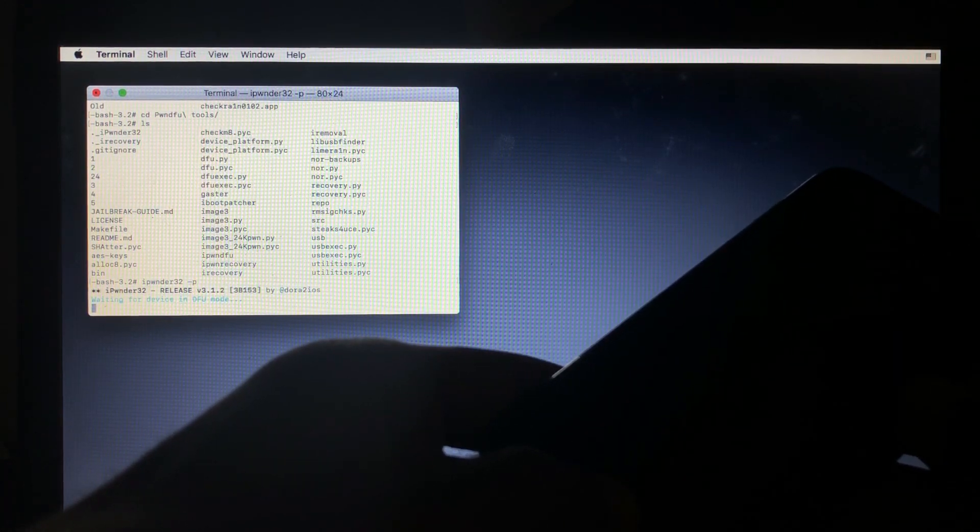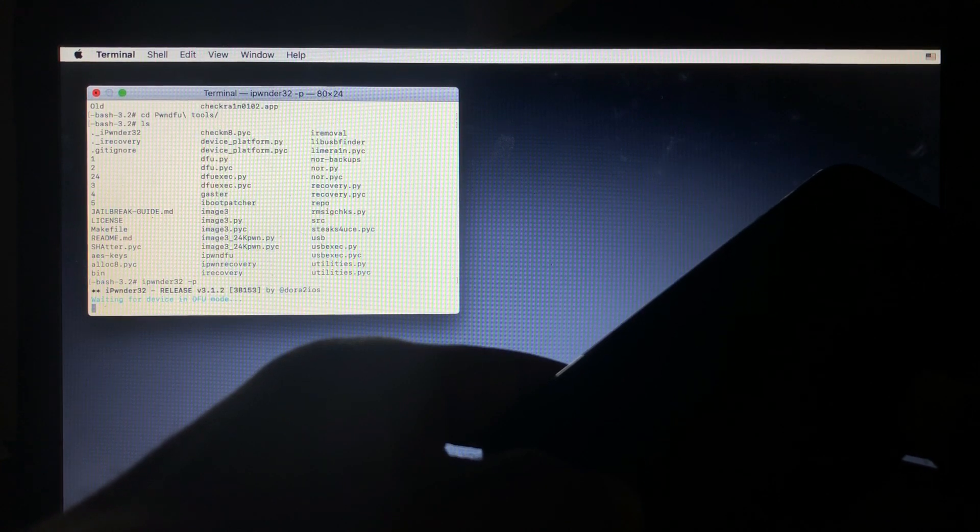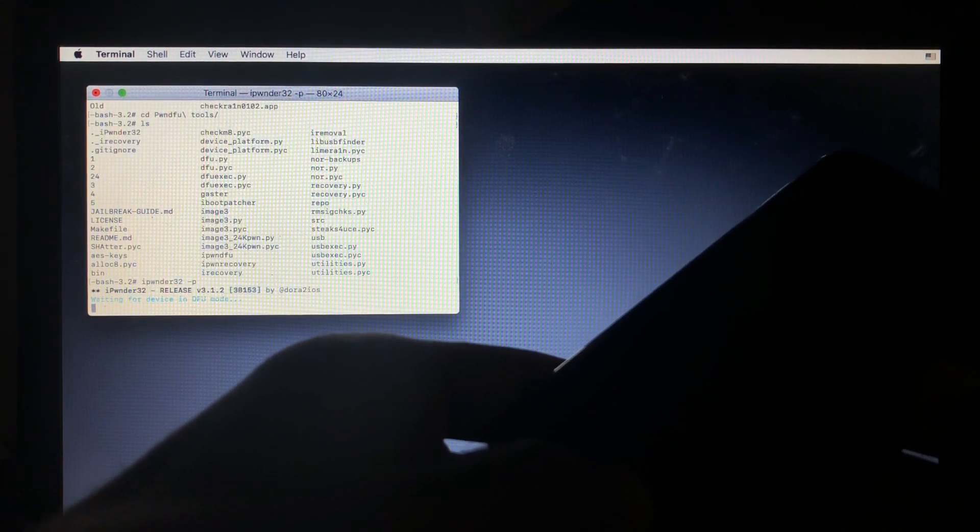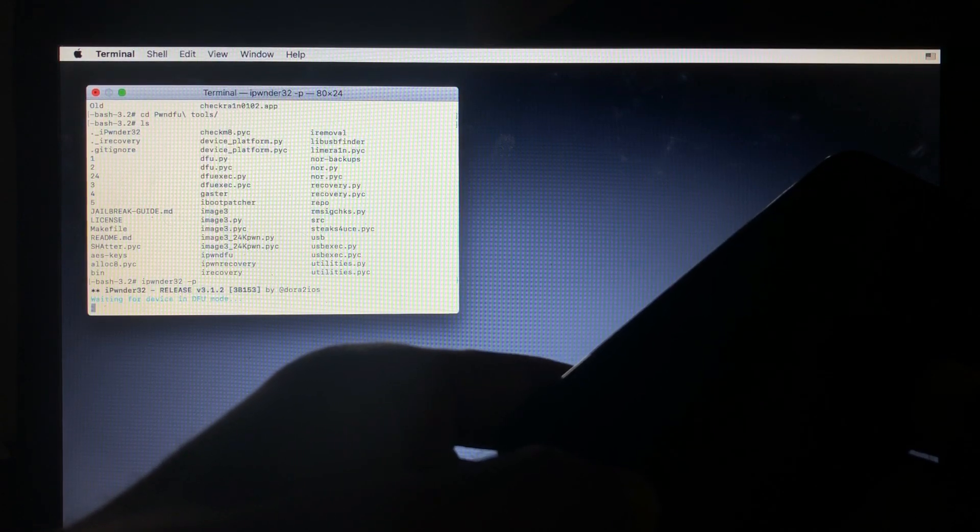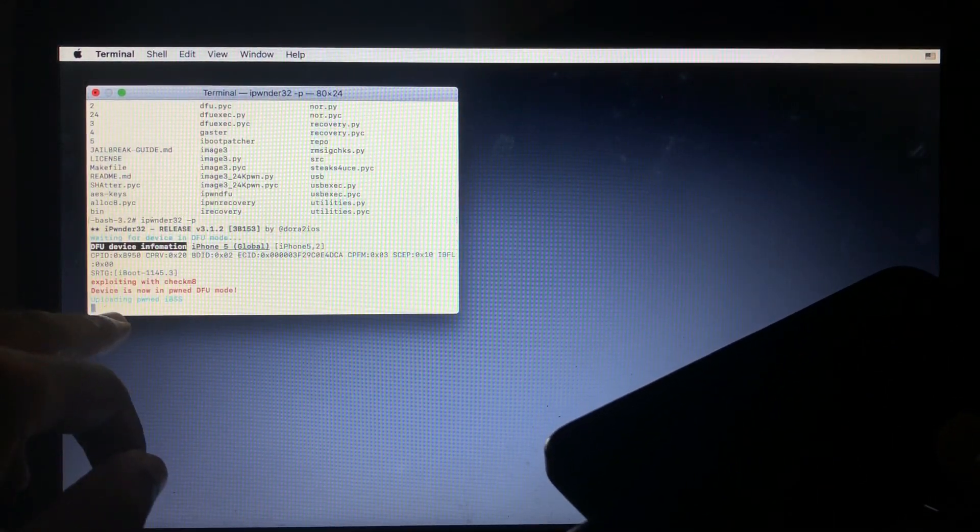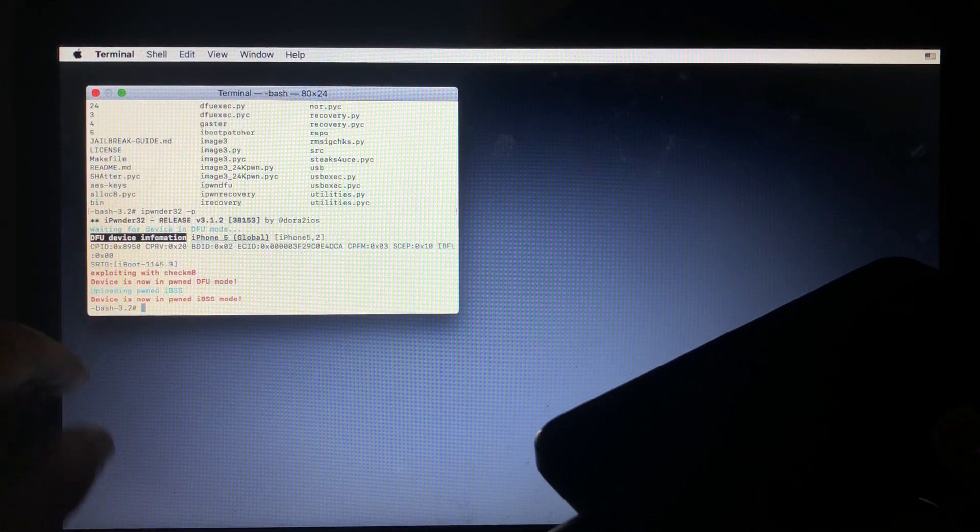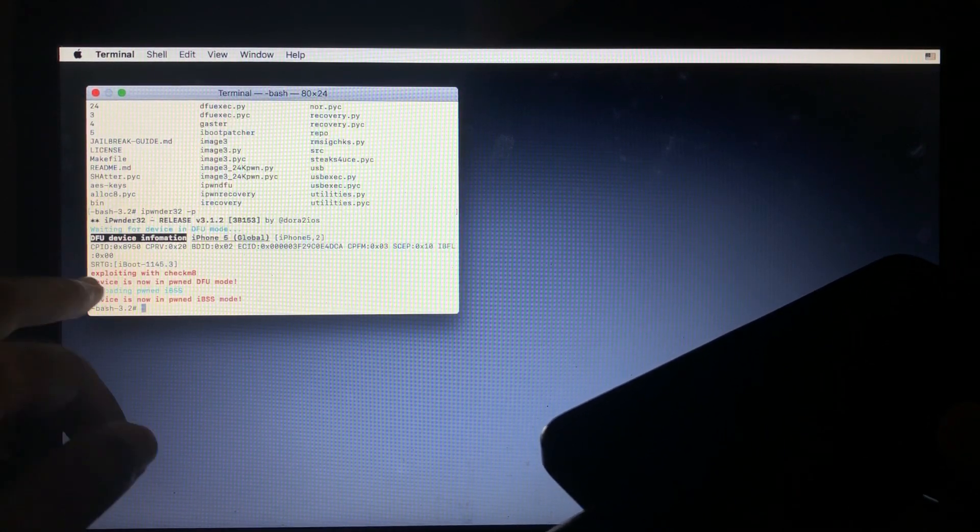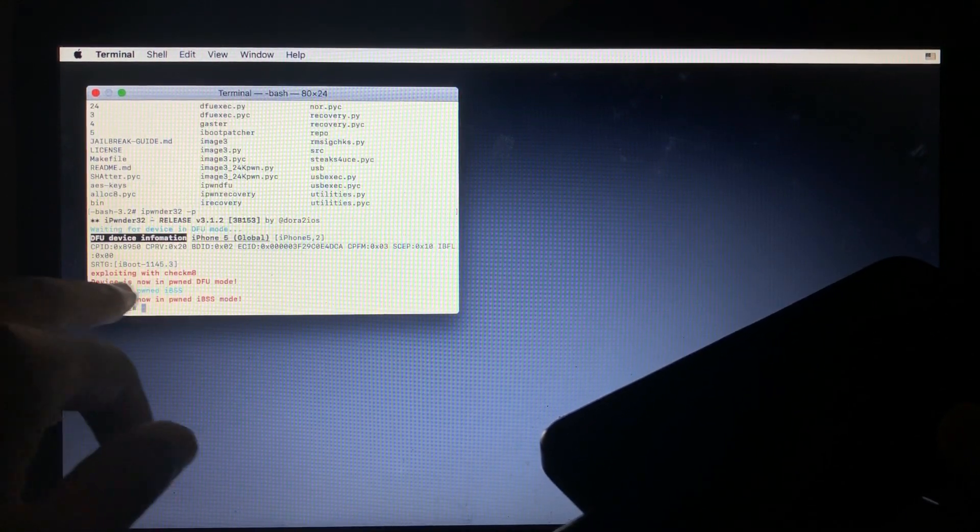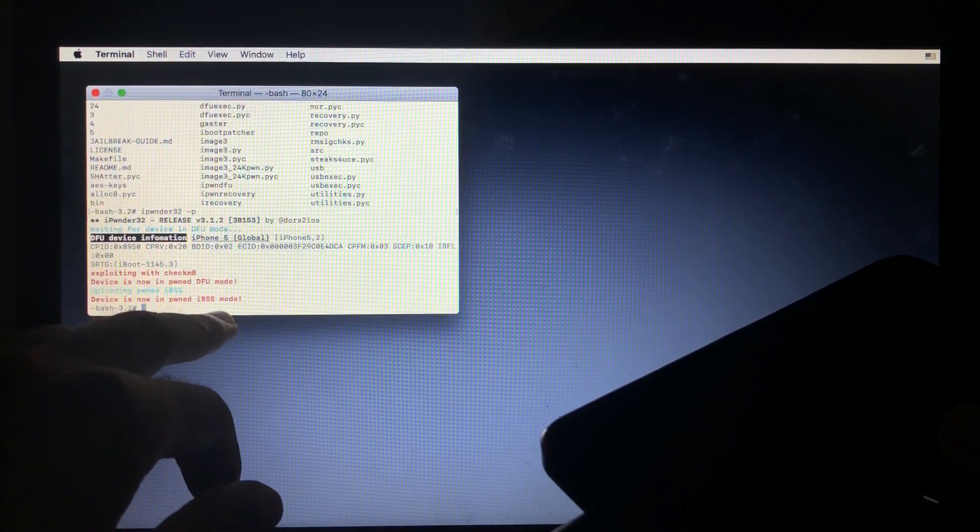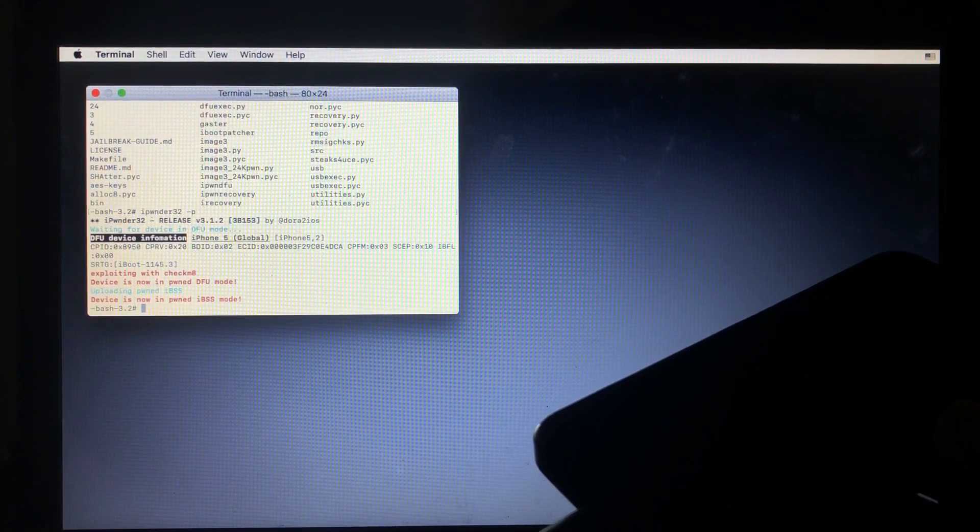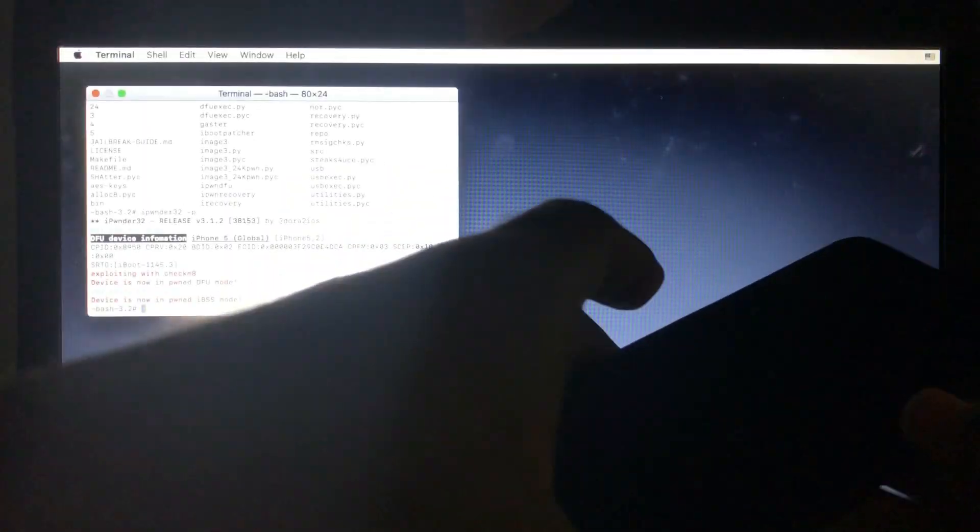One, two, three, release power button, keep holding the home button until you see something going on on the terminal. As you can see, exploiting Checkm8, and now we are done. As you can see, device is now pwning to DFU. Device is now in pwned IBSS mode. So we have already pwned DFU our device.